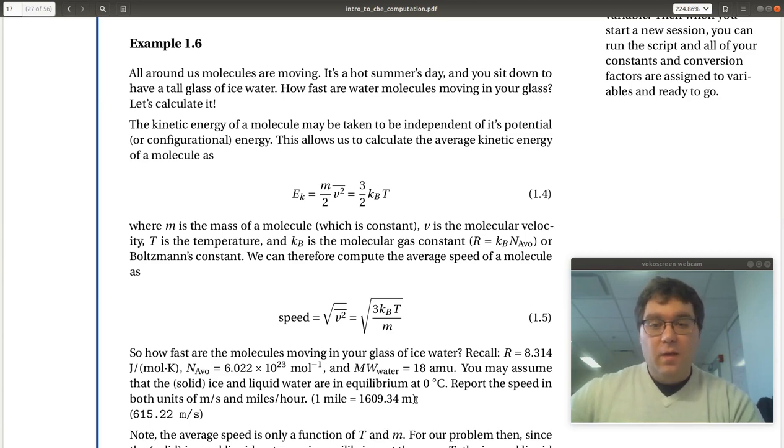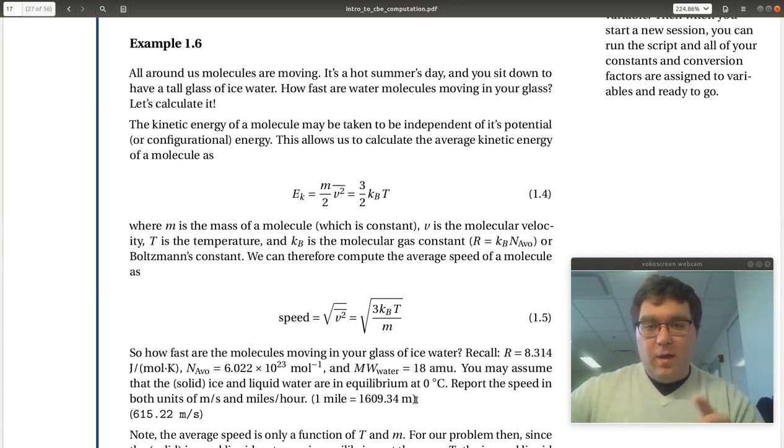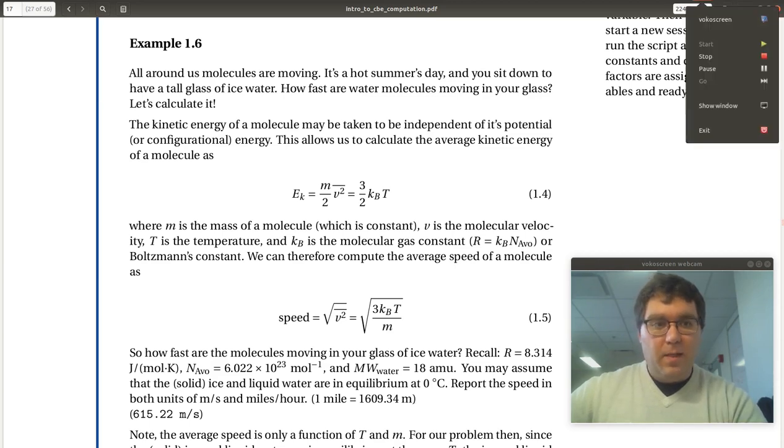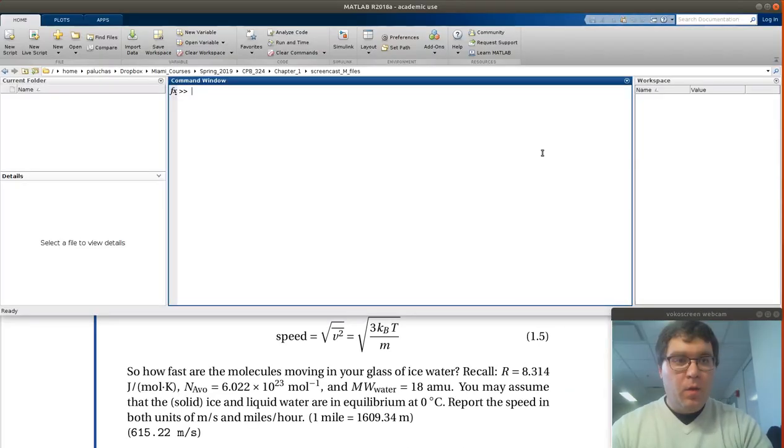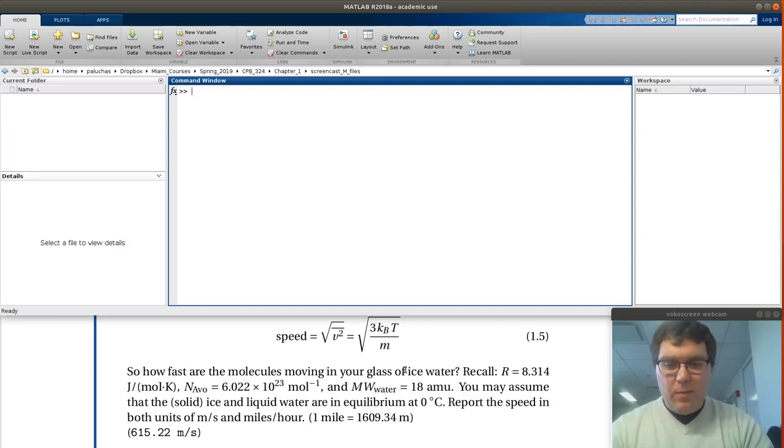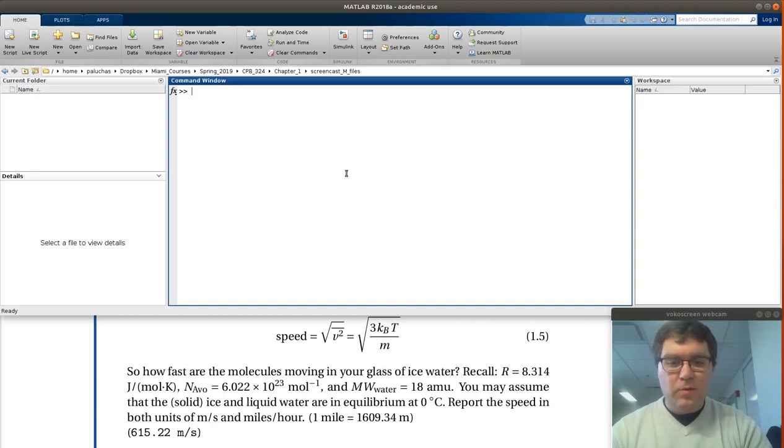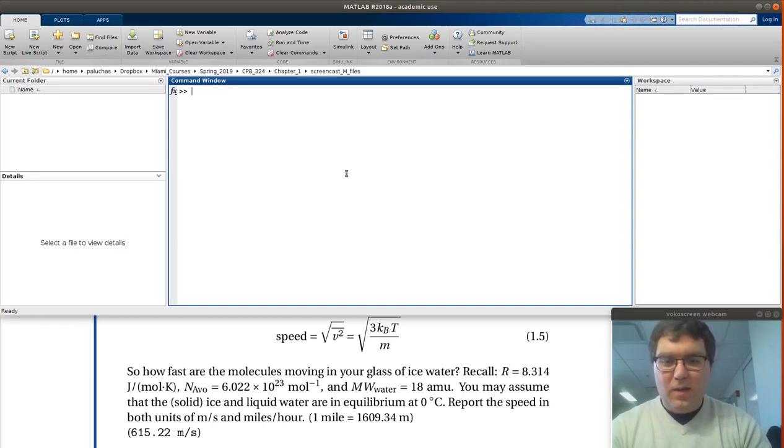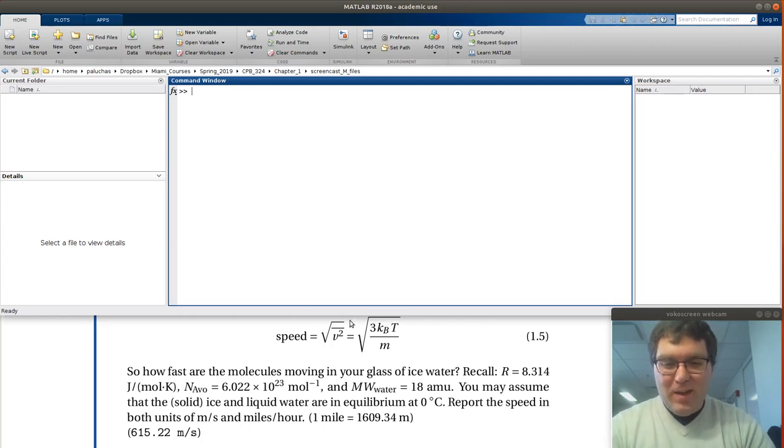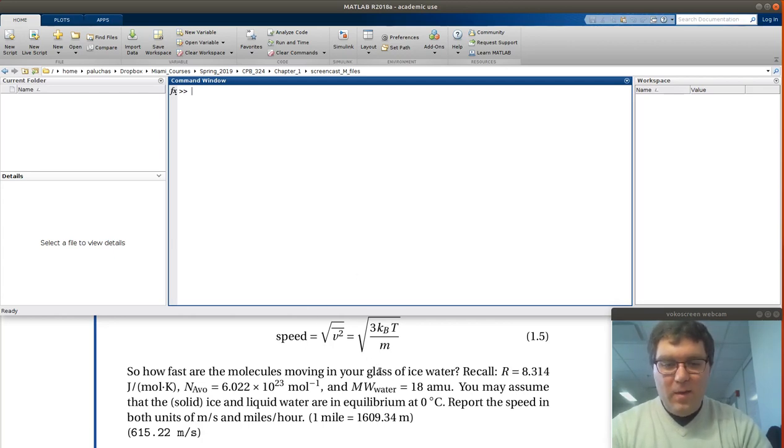I'm going to go ahead and pause this for a second. I'll shrink this and go over to MATLAB. Okay, so here I am over in MATLAB. Hopefully I have enough space, but I tried to keep the problem statement open down here with some parameters to help me when I'm solving because I can't quite remember everything. But we're going to try and calculate the speed of water.